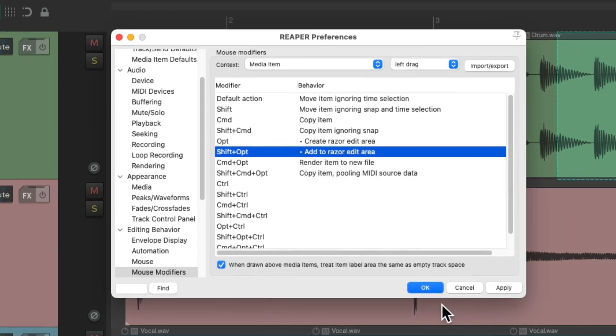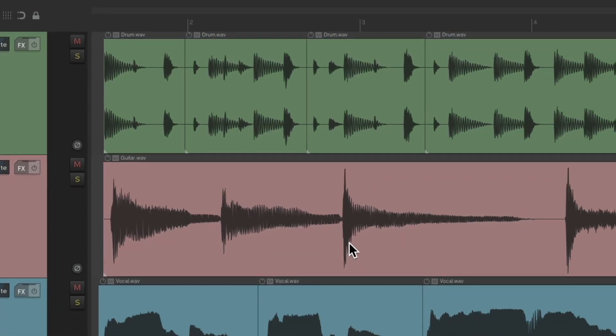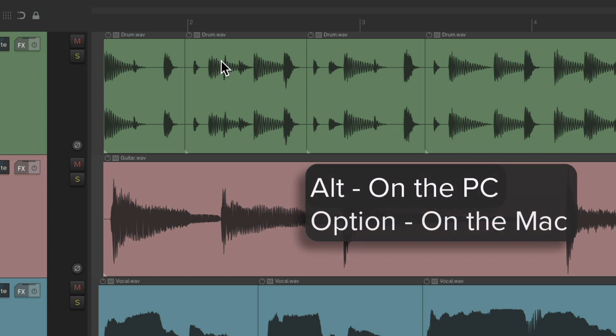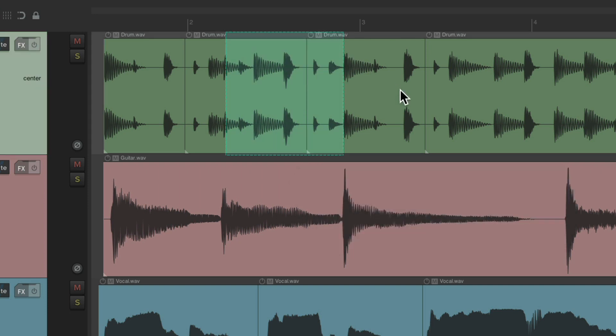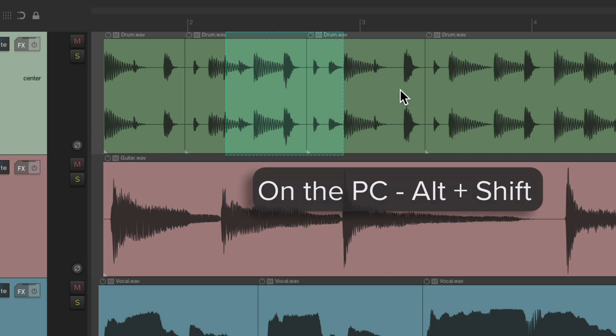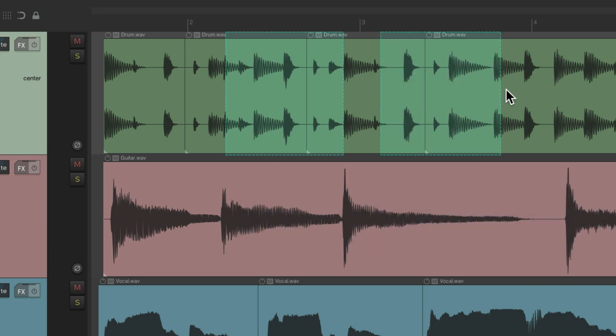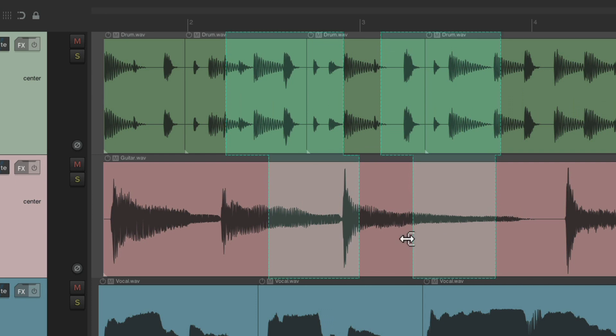Now we can create a razor edit: Alt on PC, Option on Mac, and left-drag. Add Shift to the equation—so on PC it's Alt+Shift, on Mac it's Option+Shift—and just left-drag to create multiple razor edits, which for me is a lot quicker than right-click dragging.